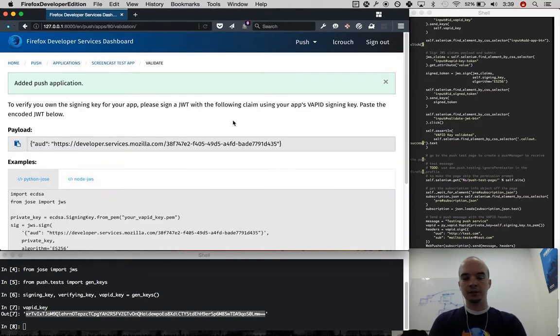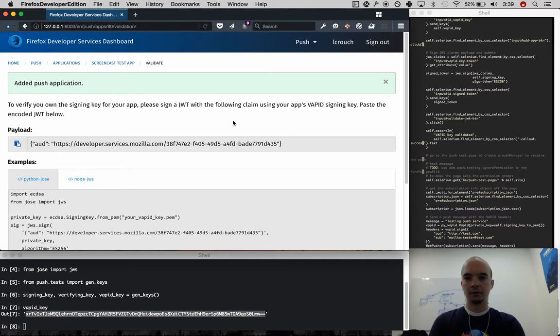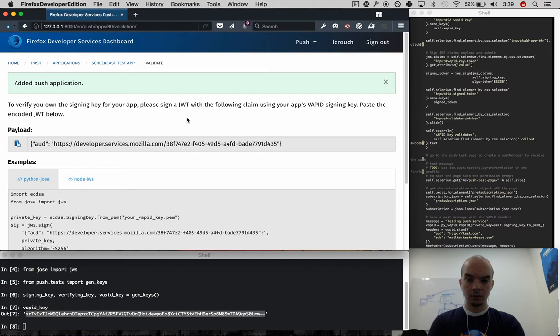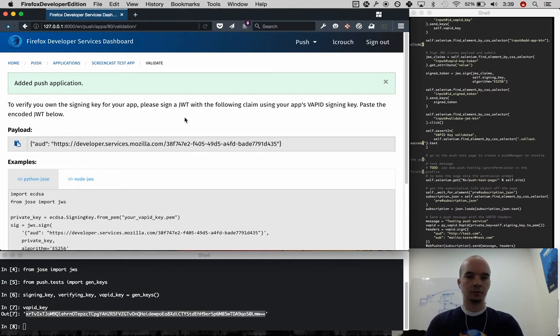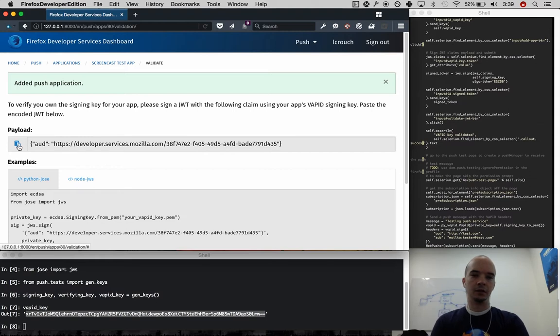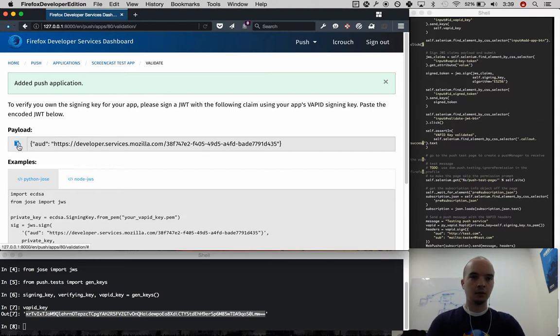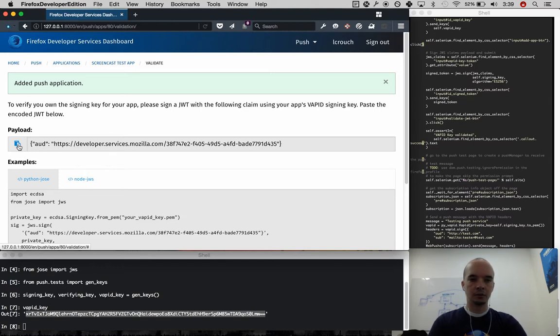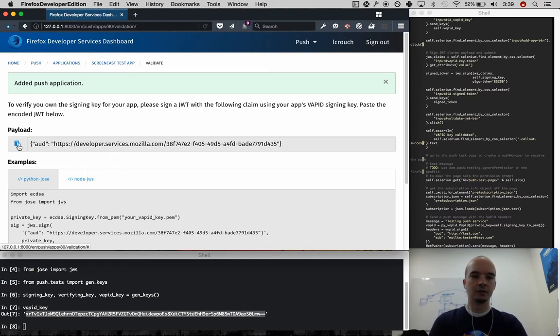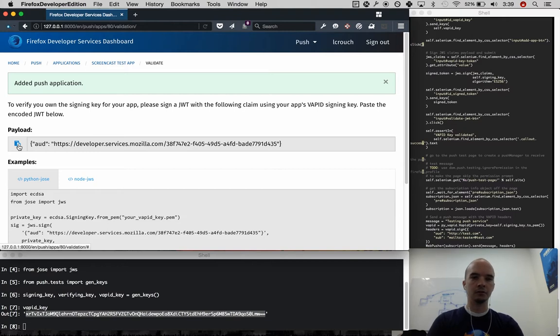Now to make sure that you actually own this VAPID key that you're claiming to own, we ask you to use that VAPID key to create another JSON web token. This one, instead of being the VAPID token, is going to be a similar token, but it's going to have just a single claim of this audience, which is generated only for this verification.